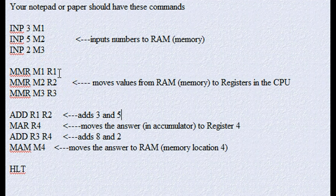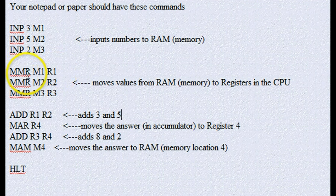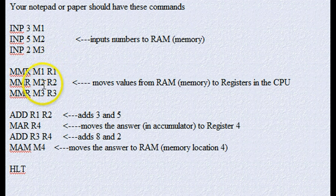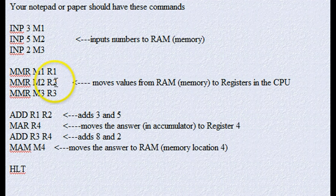so the next step we do is we move, MMR means move memory to register, and I'm going to take the 3 that's in M1 and move it to register 1. Take the 5 that's in M2 and move it to register 2.